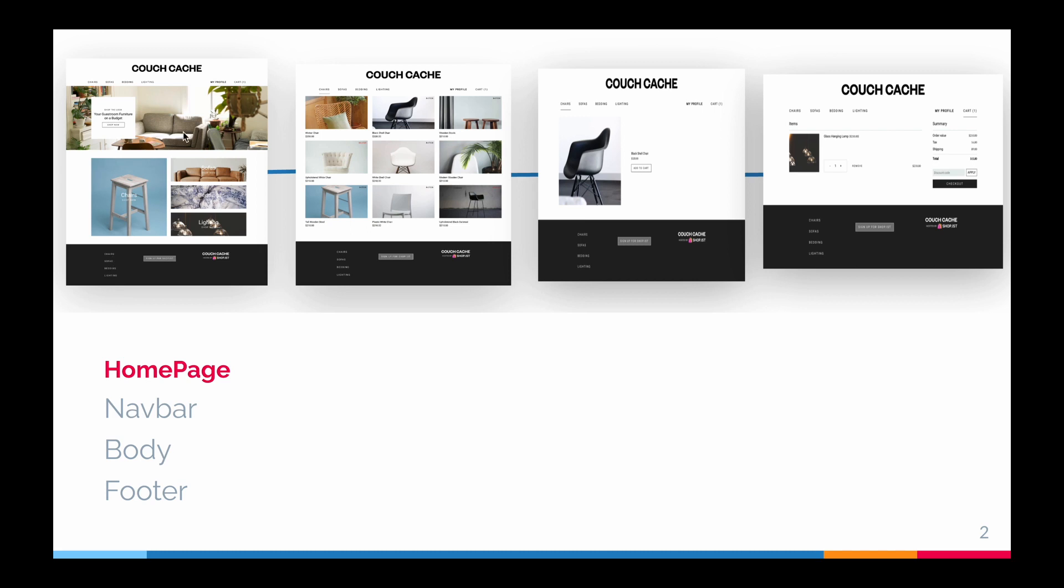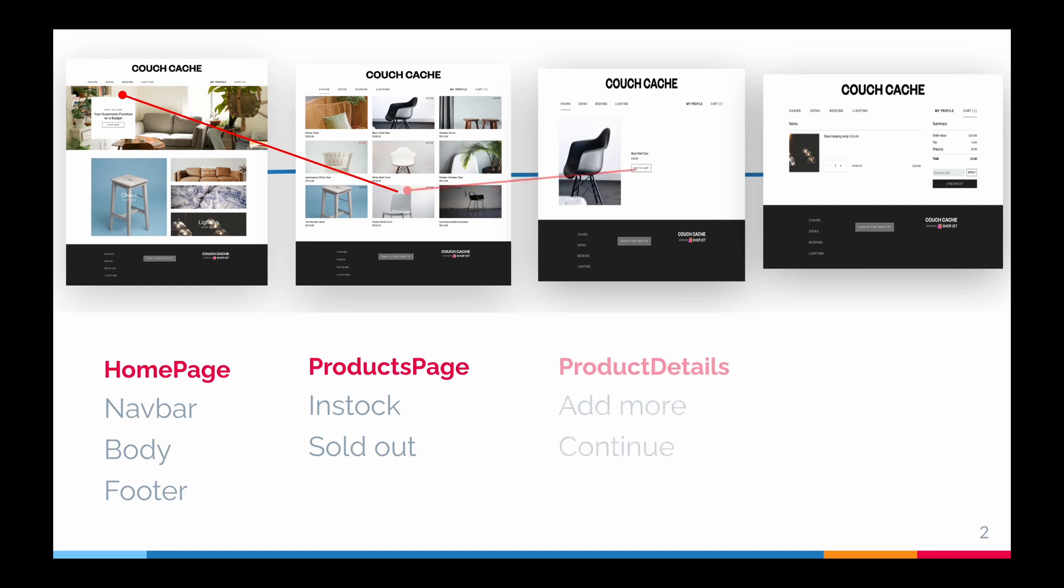He can choose the product from any menu and he'll be taken to the products page. Here every product will have two states: one is in stock and one is out of stock, which is referred to as sold out.